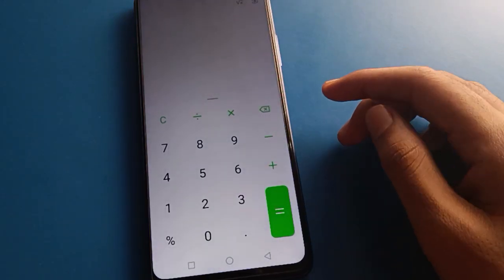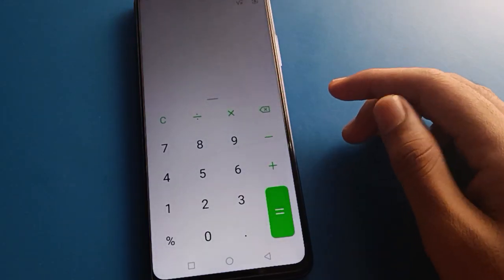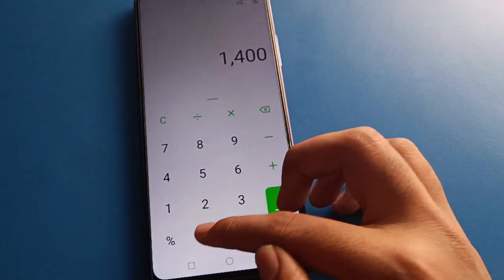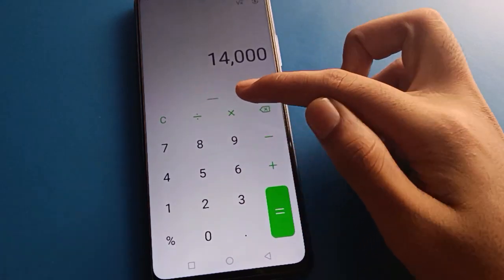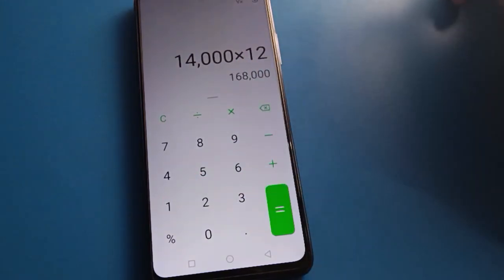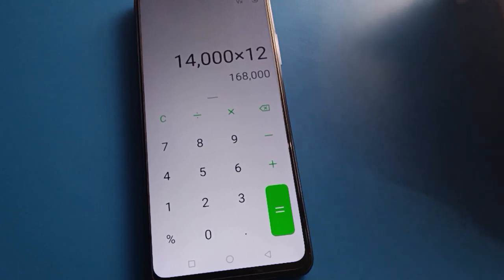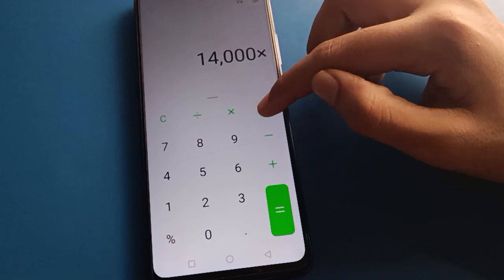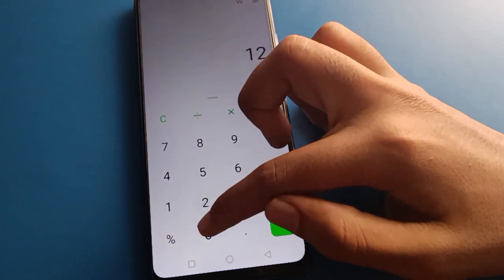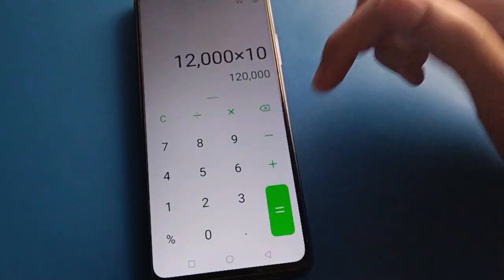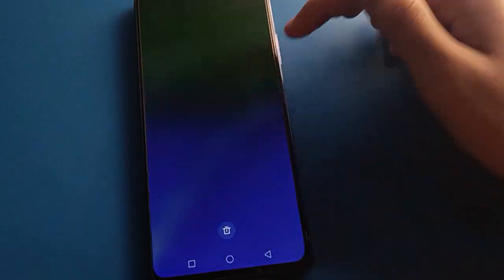Hello friends, welcome back to my YouTube channel. Today we are going to talk about the Infinix mobile setting. I am going to show you how to delete fingerprint log data in Infinix mobile, one by one and step by step. Before starting, please subscribe to this channel, click the bell icon, and like the video.